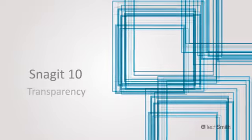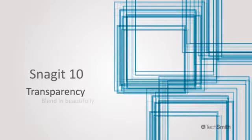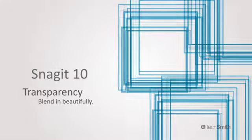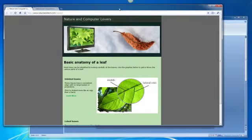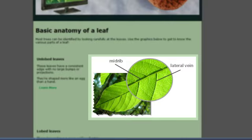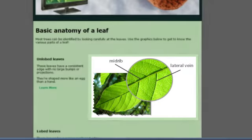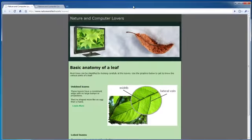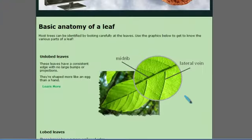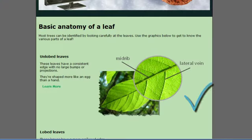Transparency helps my images look right at home, wherever they happen to live. When I make a cool graphic for my website or blog, I don't get this boxy white background anymore. Instead, everything blends together naturally. Doesn't that look great?